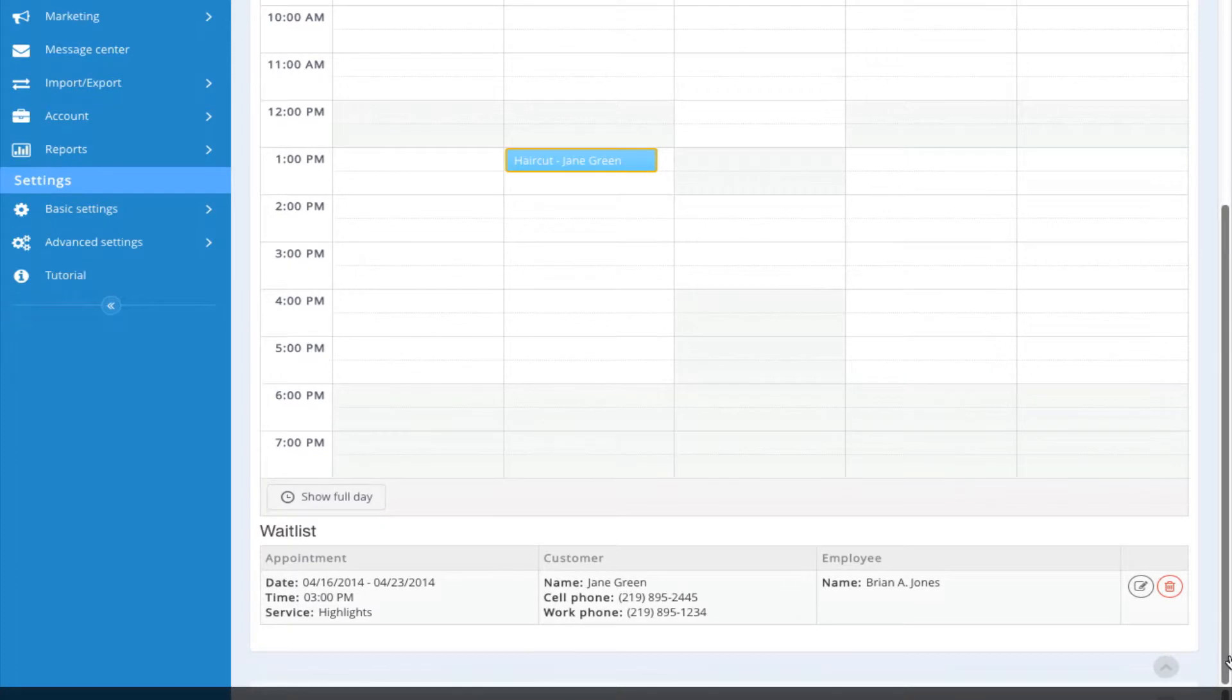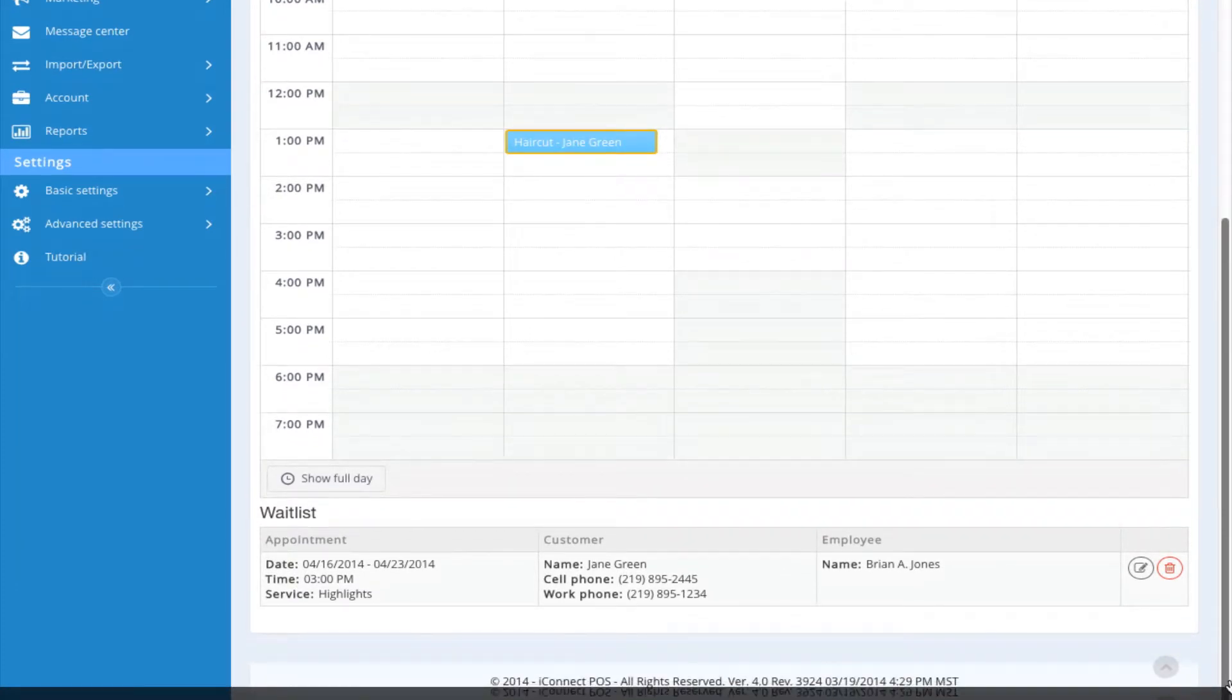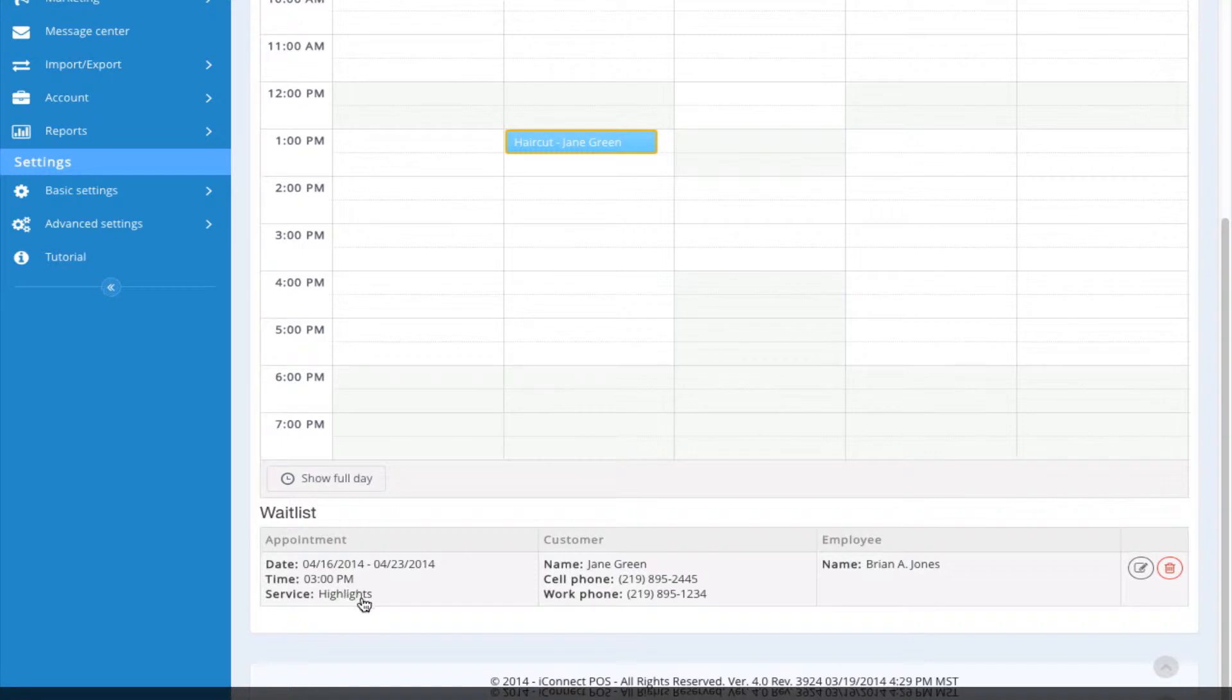The information appears at the bottom of the screen. So we have our appointment information, customer information, and our service provider's information.